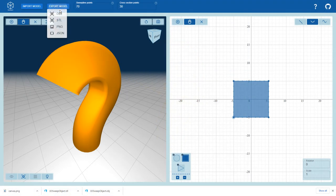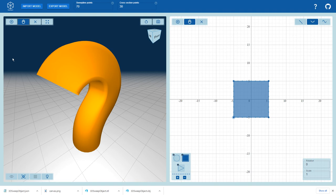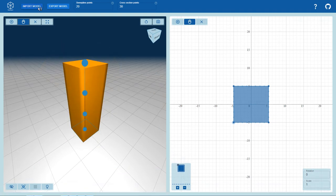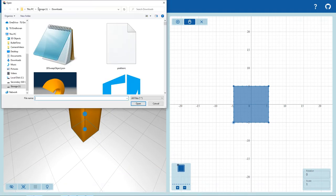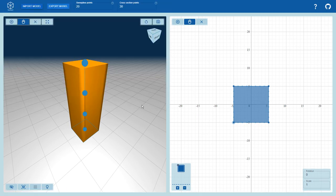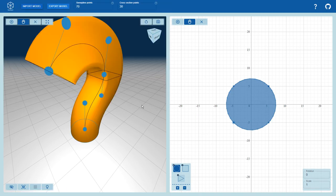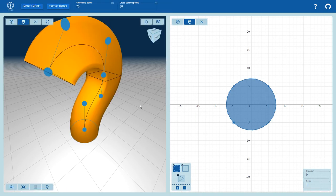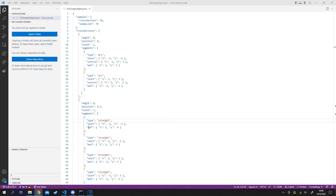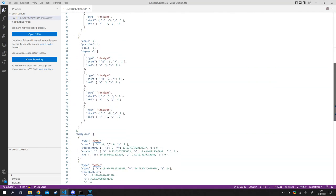Finally, the user can export in JSON format which contains the object specifications. This JSON format can be imported at a later time, thus allowing the user to save their progress. This also allows users to generate their own textual sweep object specifications and use our application to generate the mesh.